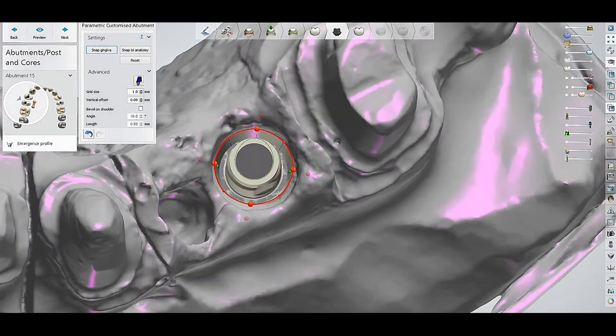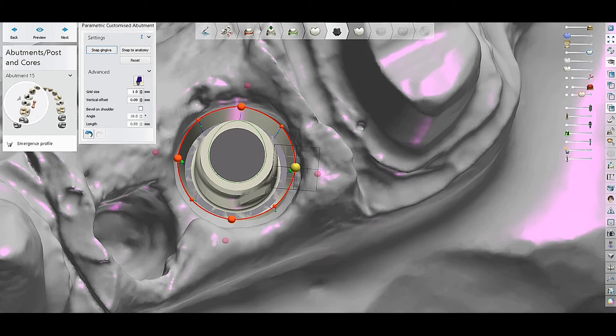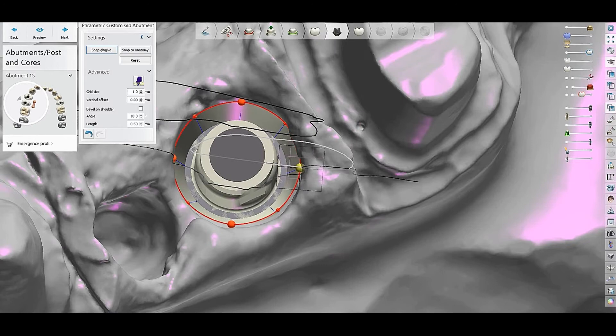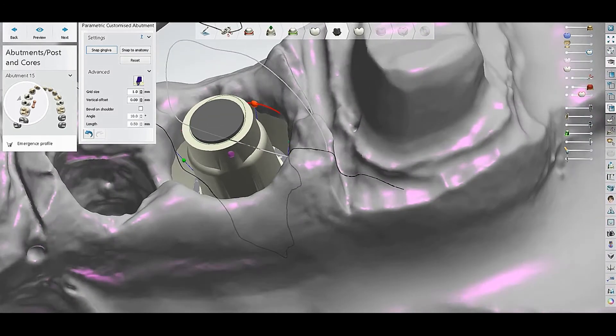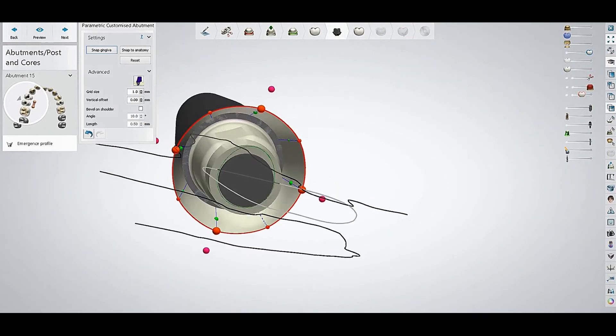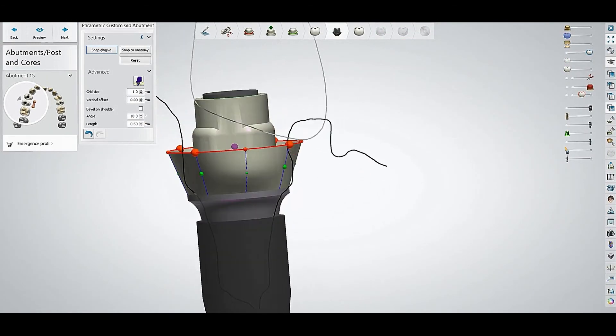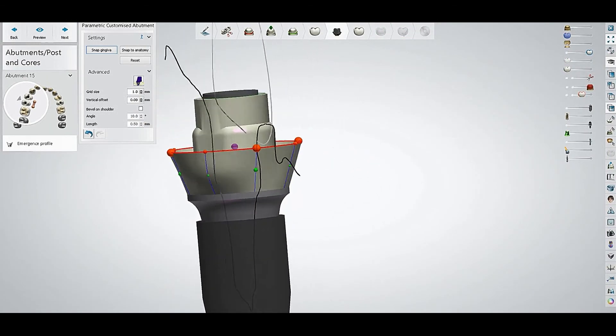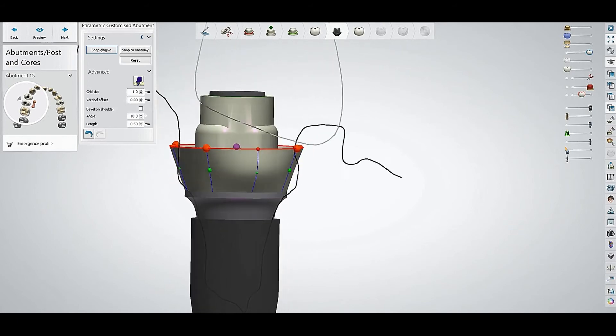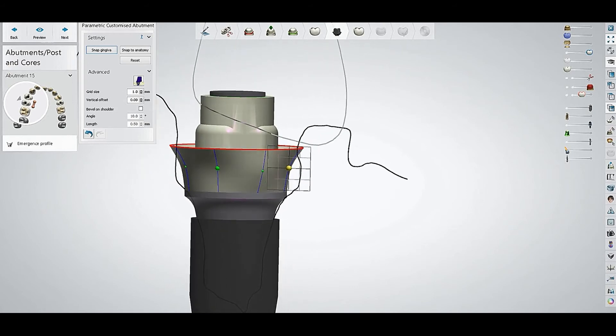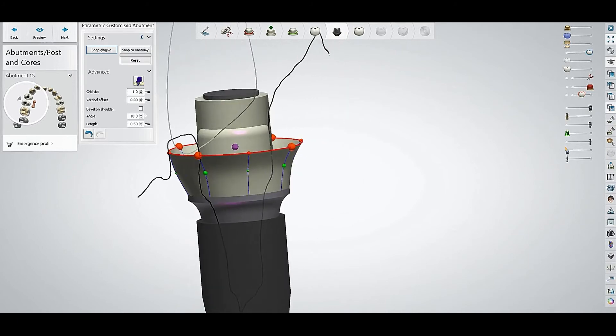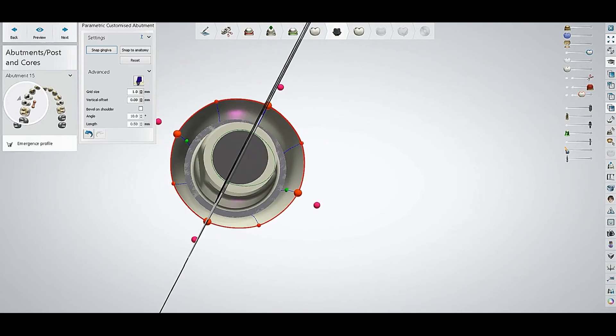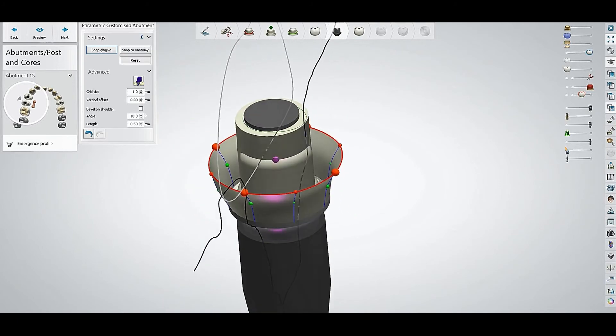We will just select control, and then we will make the emergence profile a little bigger. Select control and with the left click, control and left click, we will make the emergence profile of that implant a little big. After doing this, let's see.